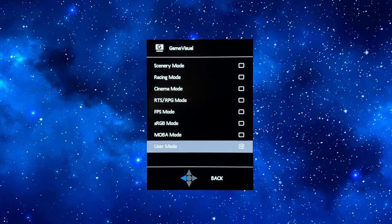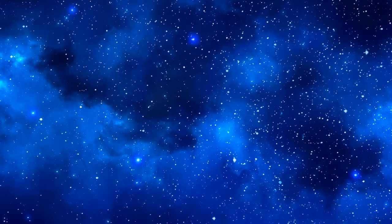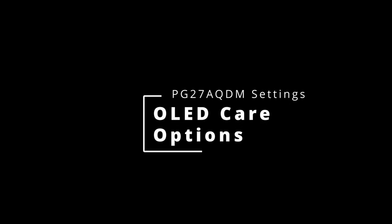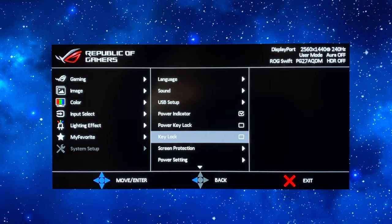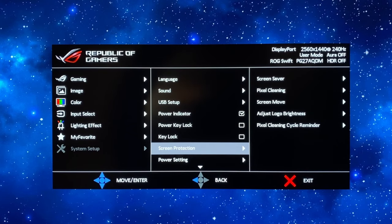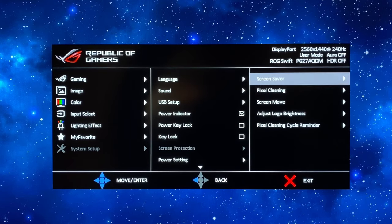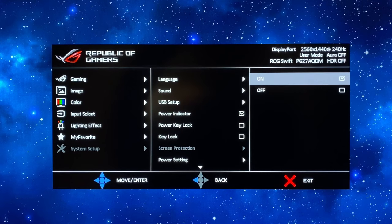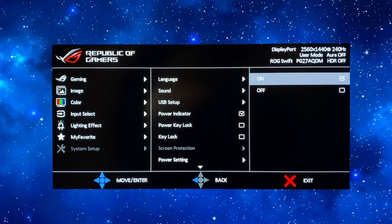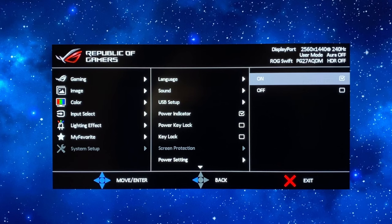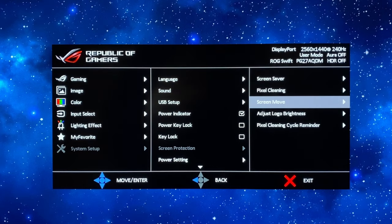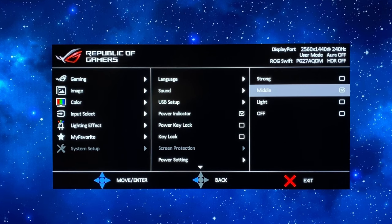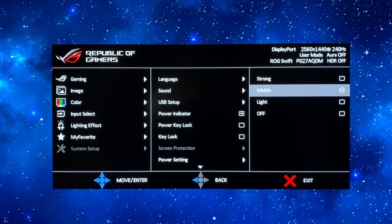We're going to switch back to user mode for now. The only other thing you might want to check is down in the system setup and in the screen protection these are the OLED image retention measures. Screen saver can be left on there's no real reason to turn that off that will just dim the screen when it detects long periods of static content like if you've left the screen alone.